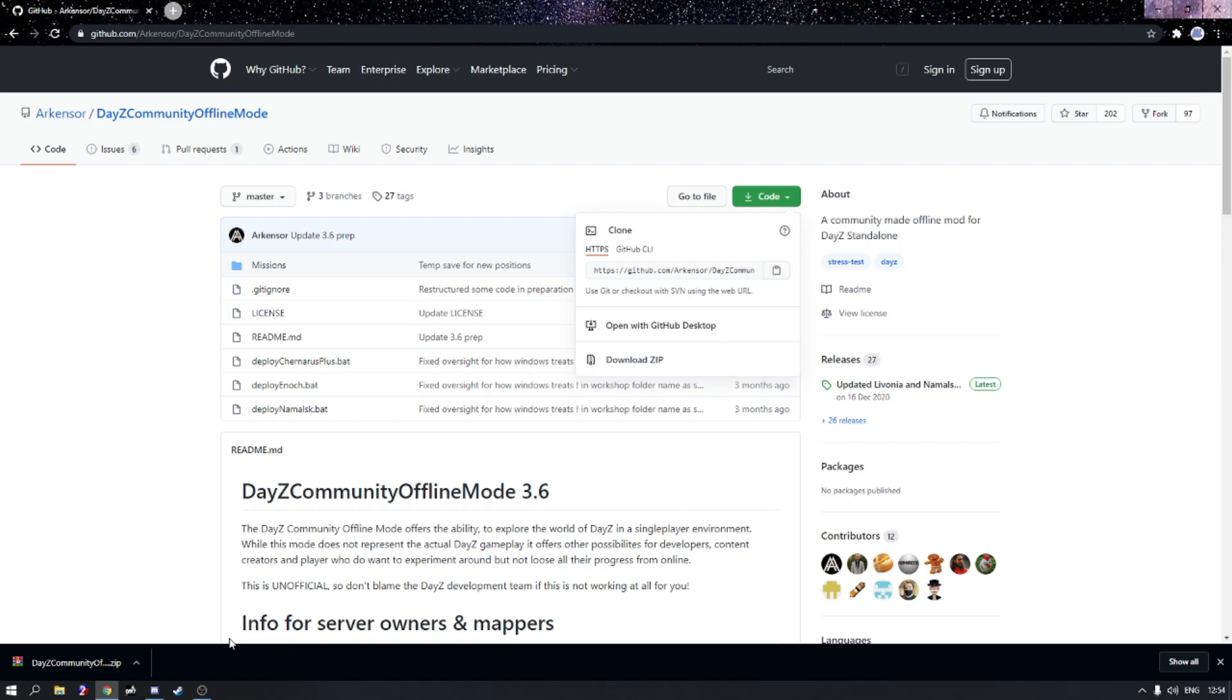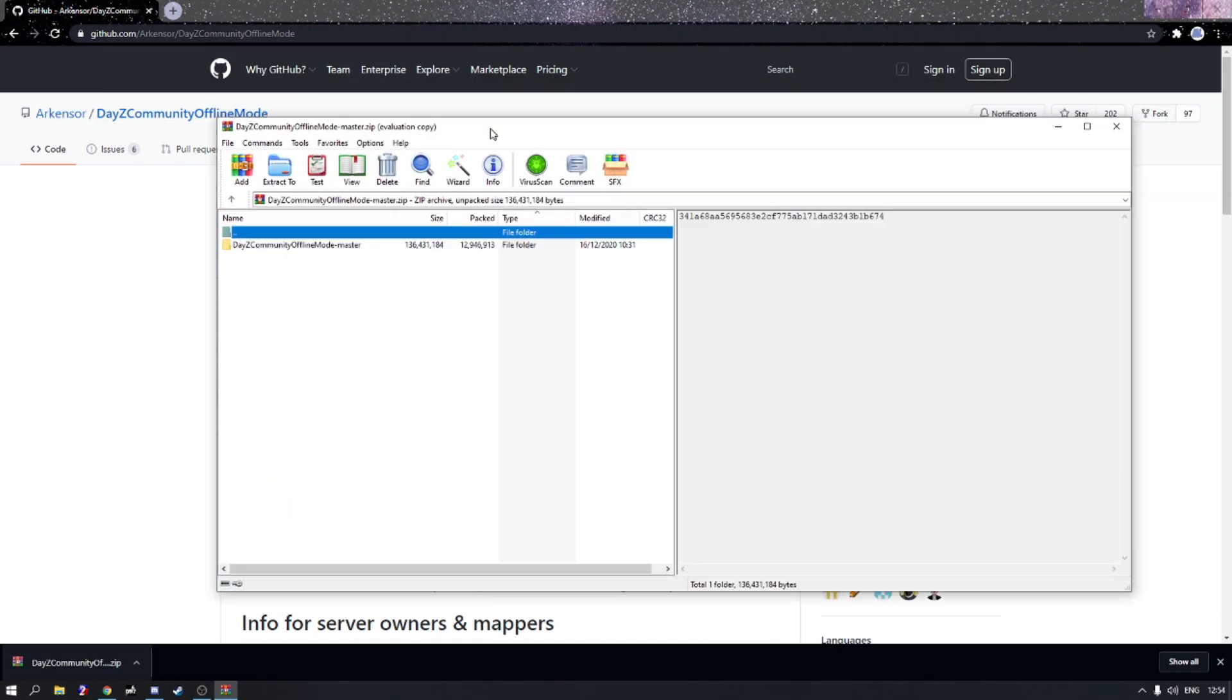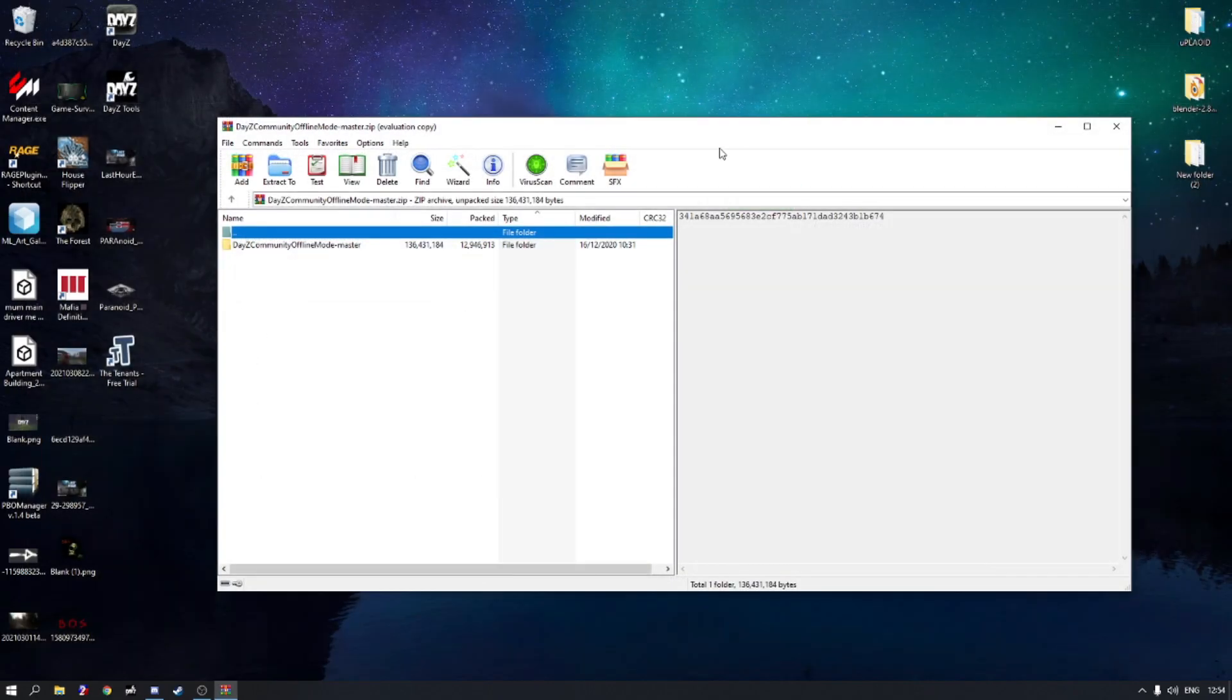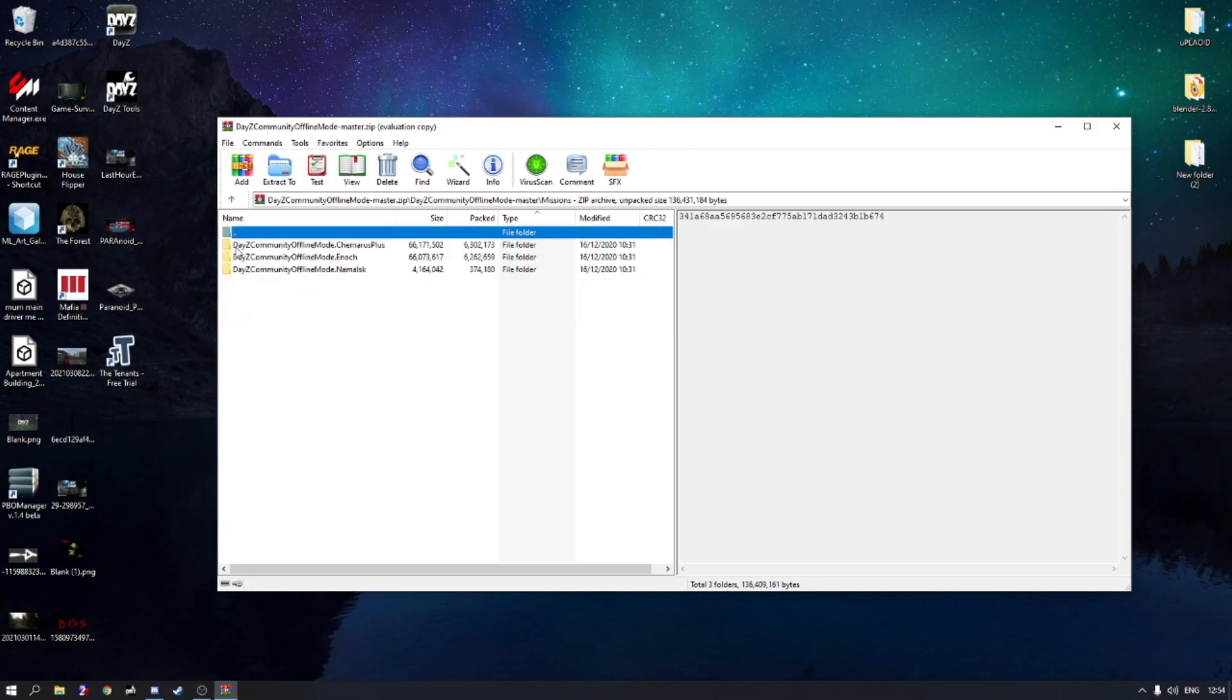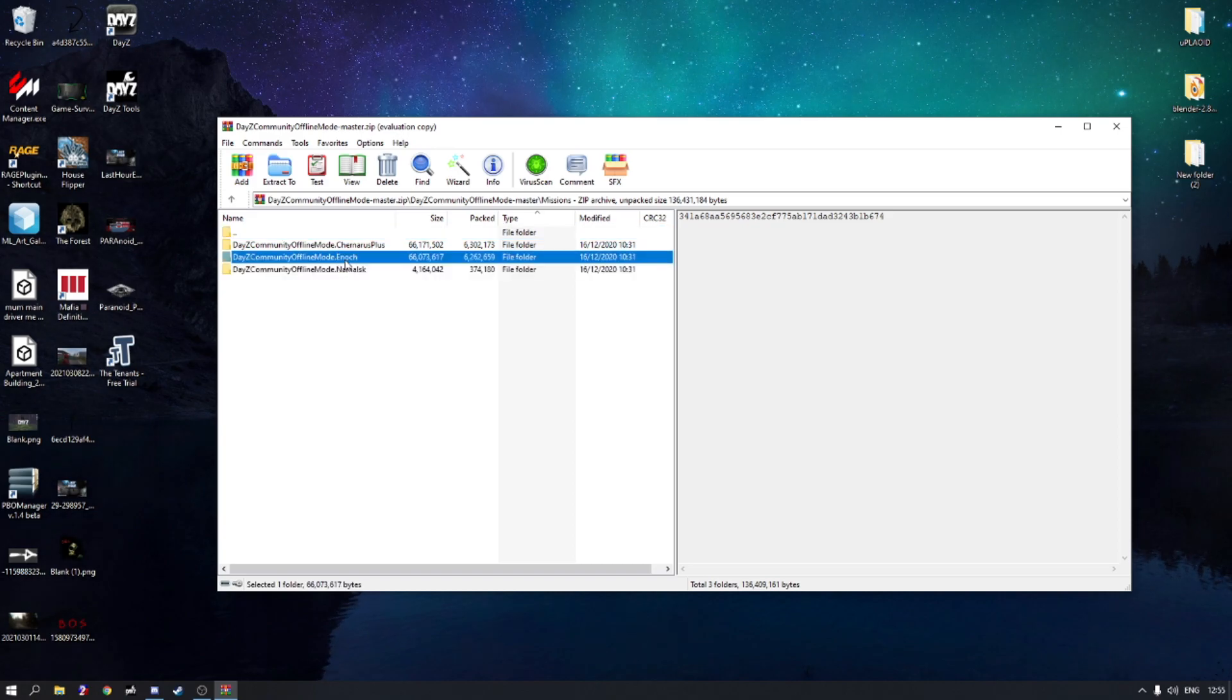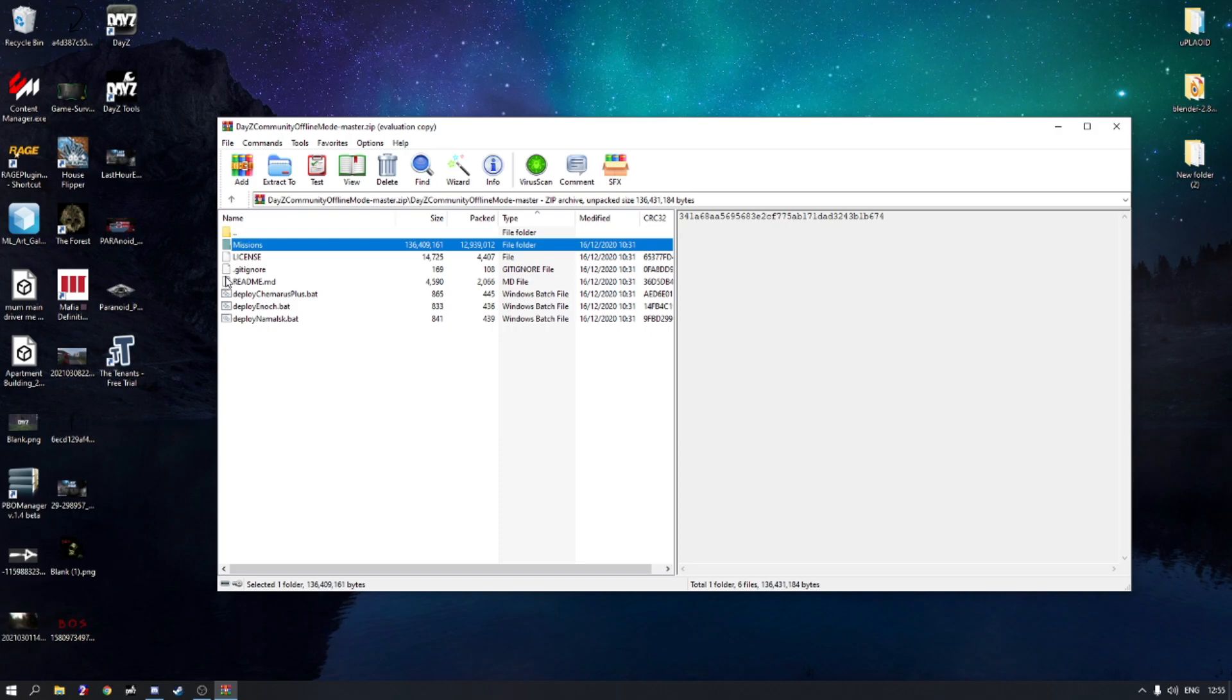So now we have got this zip folder here. Now you've installed WinRAR it's going to open up and it's going to look something like this. We can also close down your internet explorer or whatever you're using. We're going to head over into these files and as you can see there's a missions folder here. There's a Namalsk and a Livonia and a Chernarus already set up for you guys. Now what I'm teaching you how to do, it's not going to set up the loot and all that, this is just simply how to get onto the base map.